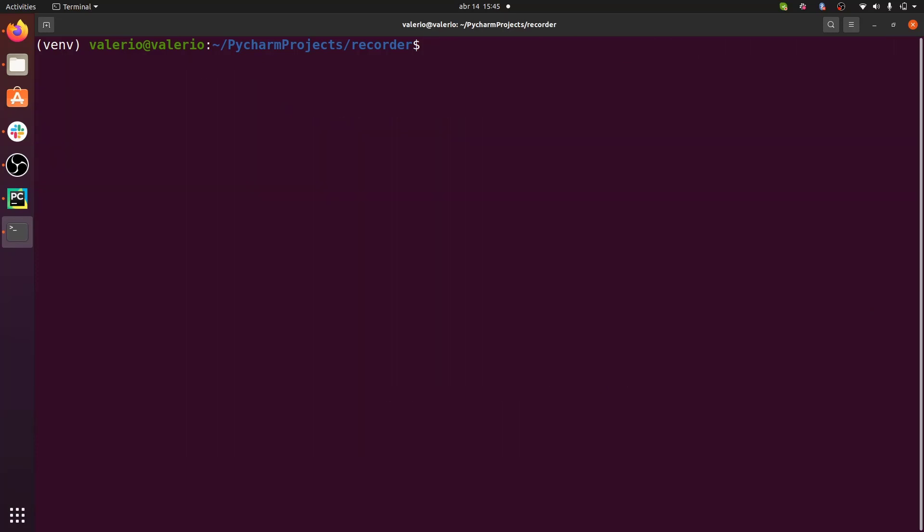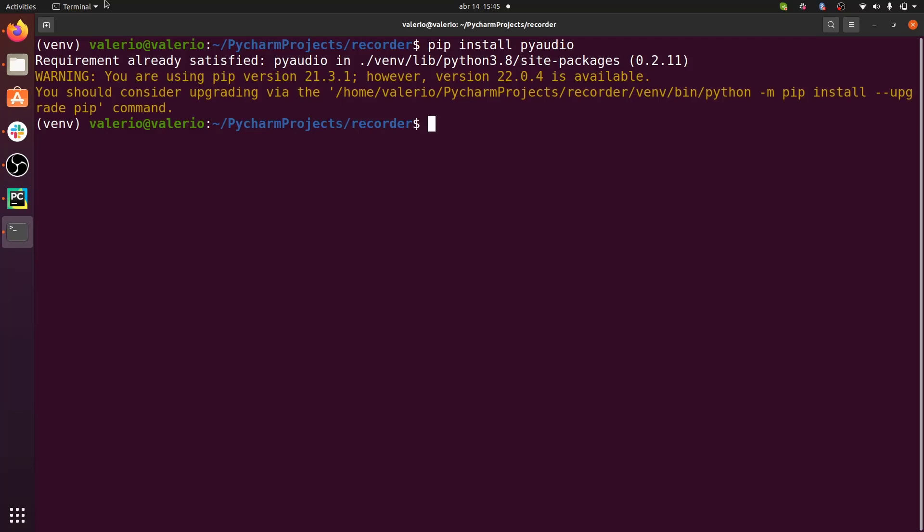The next step is installing PyAudio, and you can directly install PyAudio using pip, and you should do that in a dedicated Python environment. So I'm going to do pip install PyAudio like this, but as you can see, the requirement is already satisfied.